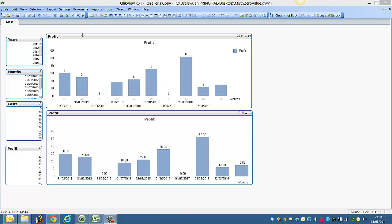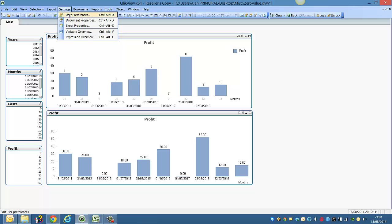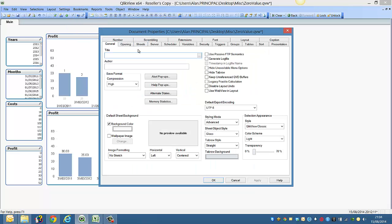It's pretty simple. If you go to Settings, Document Properties, and on the General tab, you'll see Generate Log File, and then you can tick the box to Timestamp and Log File.